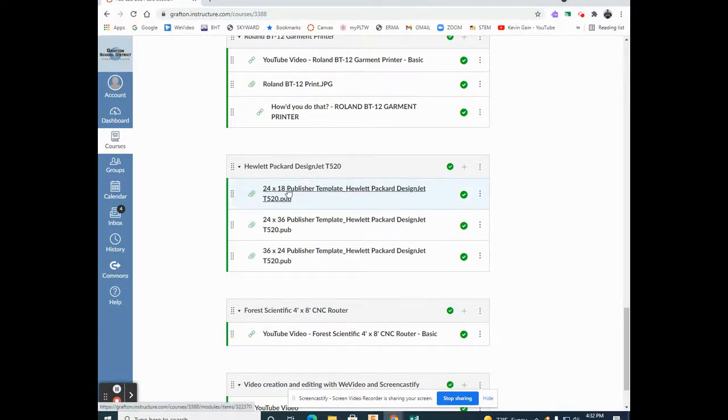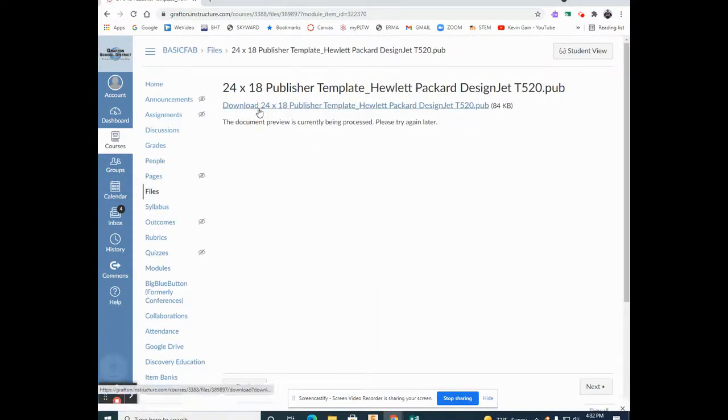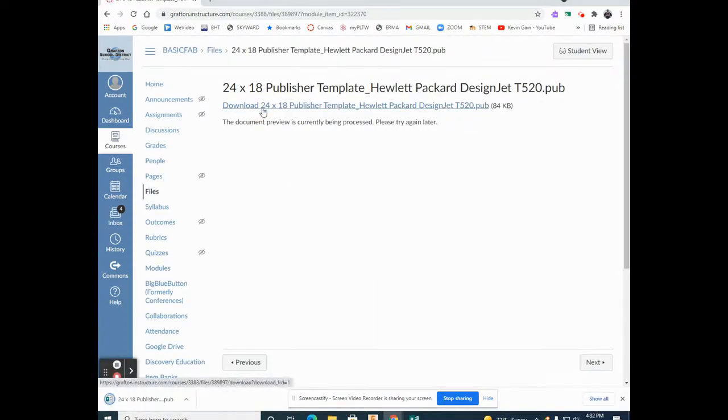Select the 24x18 Publisher Template. Download the 24x18 Publisher Template.